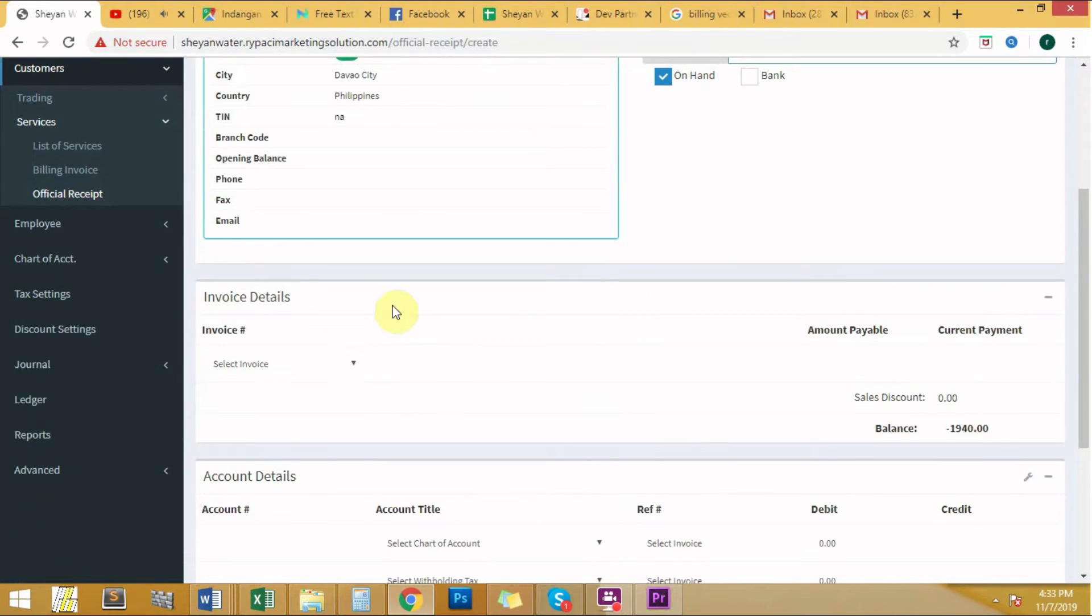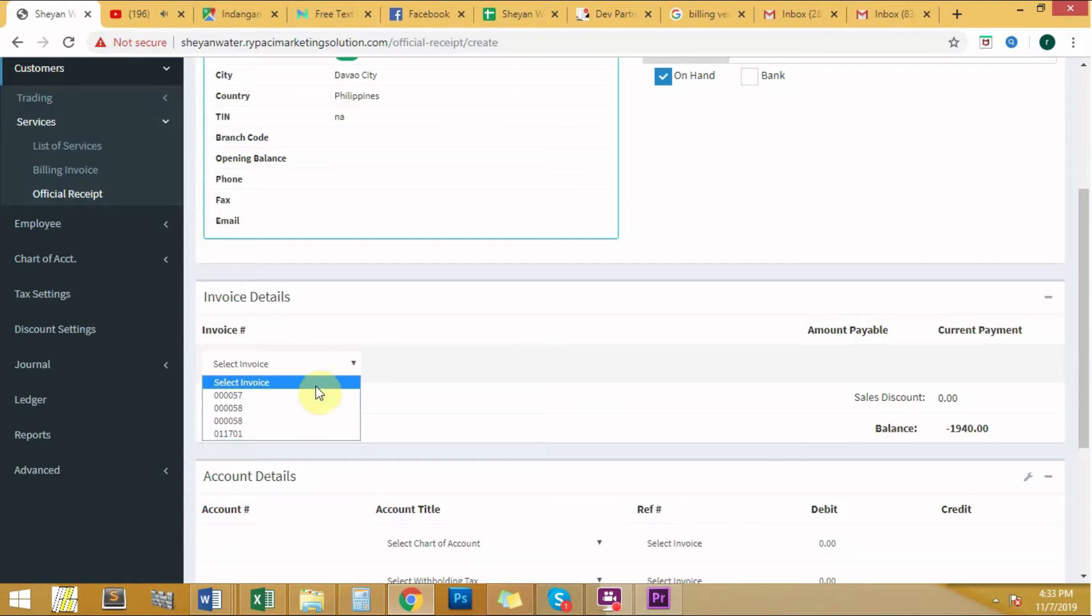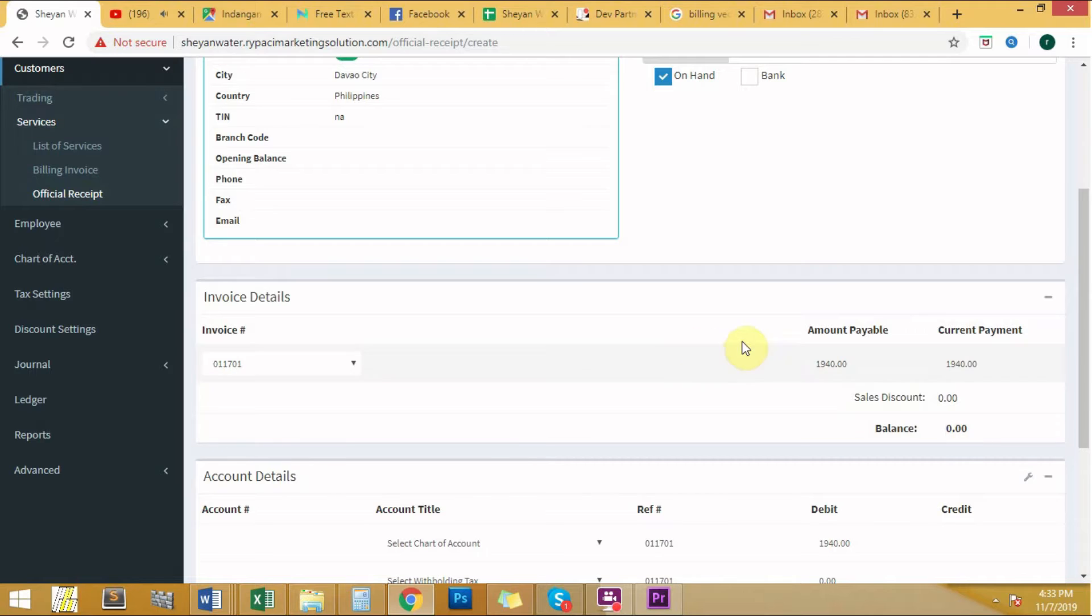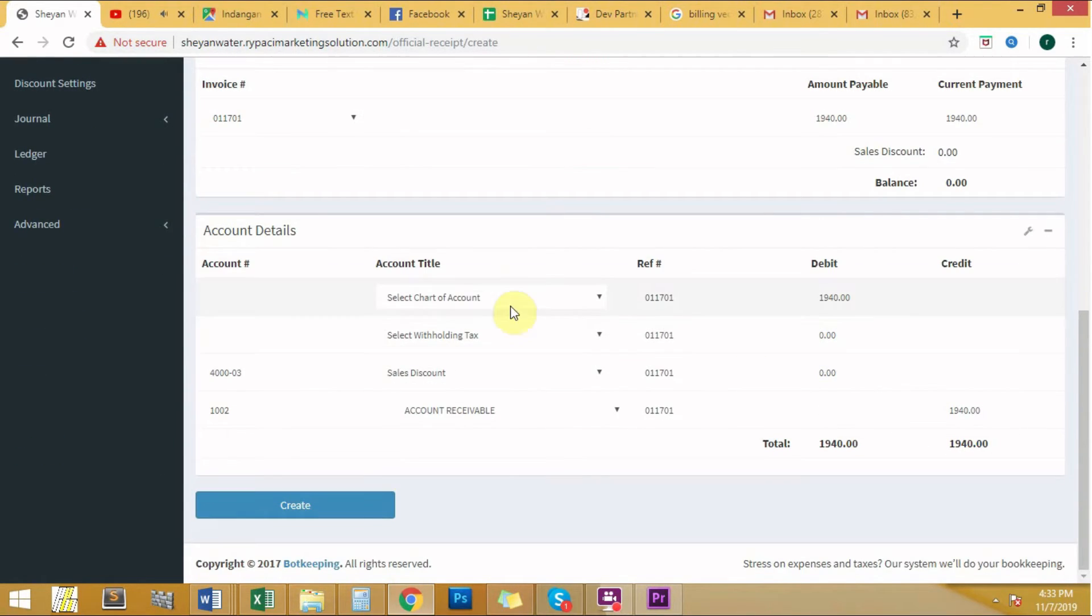After you filled the section, we need to select the invoice of the customer we've recently added. Select the invoice number. After the selection, head on to the account details.